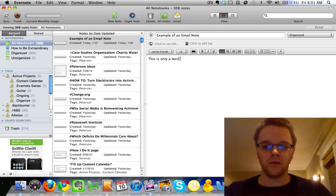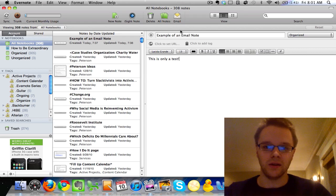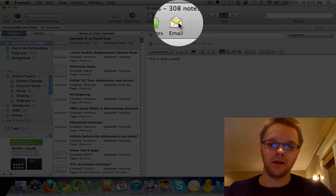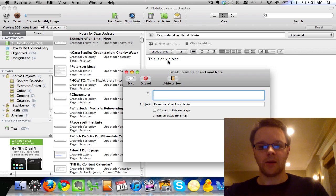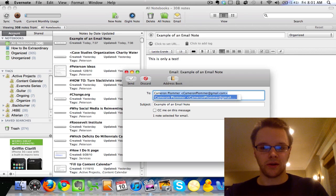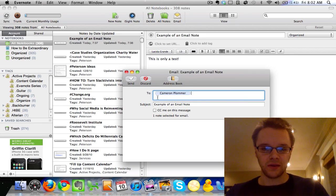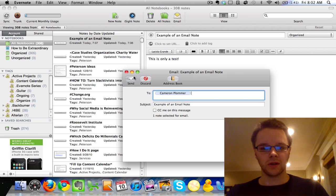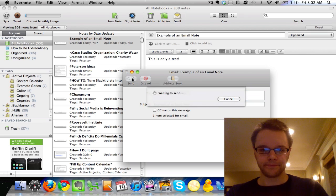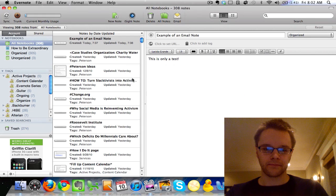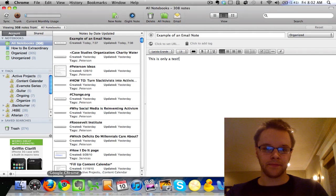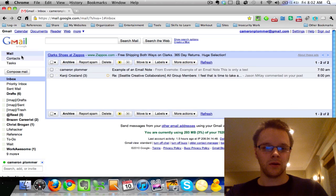So right here we have my title. I wrote an example of an email note, and I wrote in the body, this is only a test. So what you want to do to email this to somebody is you go up here to this button, click email, you pop in the email address, so I'm just going to send it to myself. You can CC yourself on this too as well. And then you just click send. There it goes. And if you go to your email account, you'll be right here.